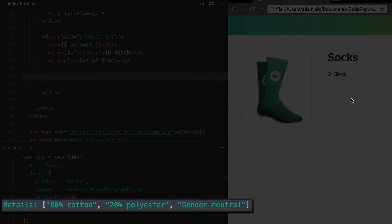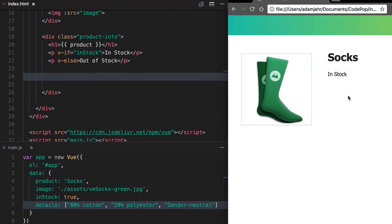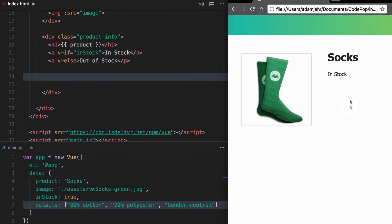In our data, we've added an array of product details. We want those details to show up as a list right over here. We'll use another Vue directive to help us create this list.